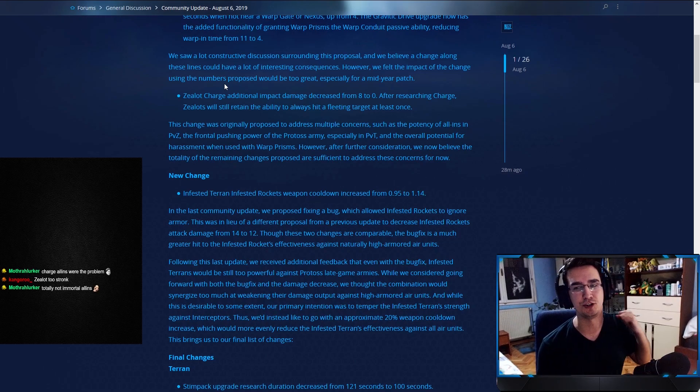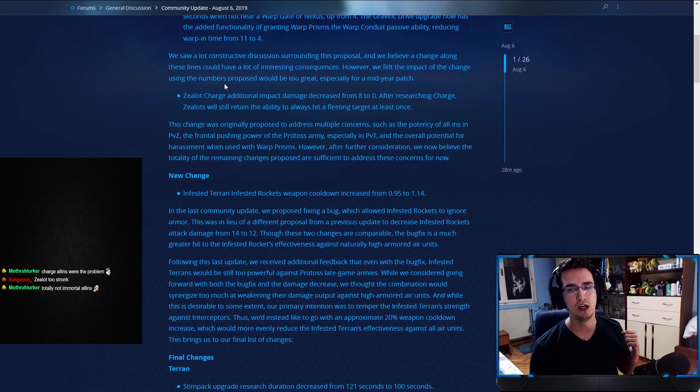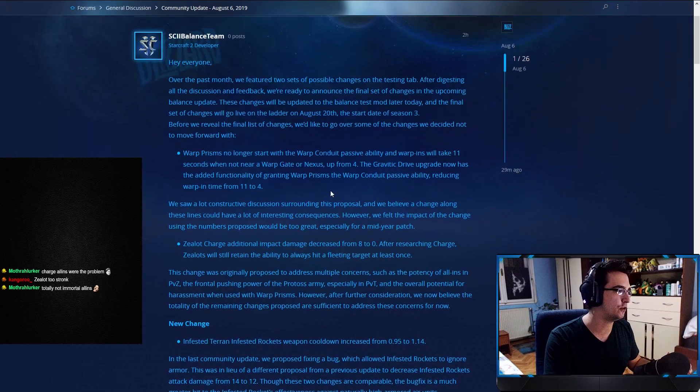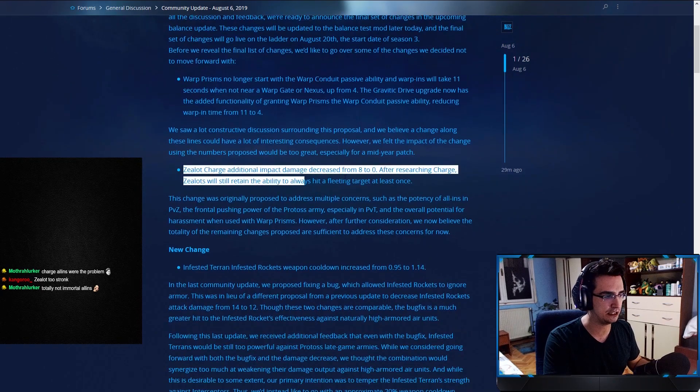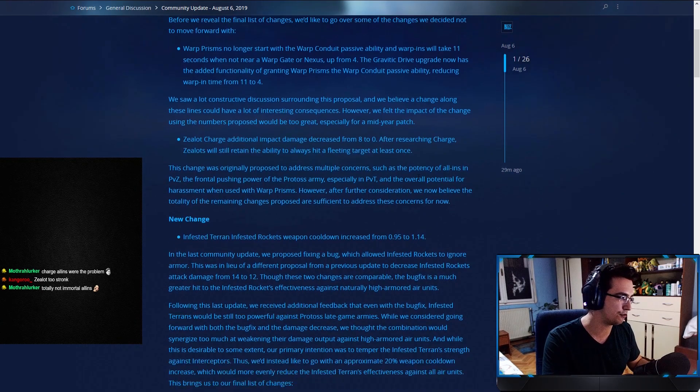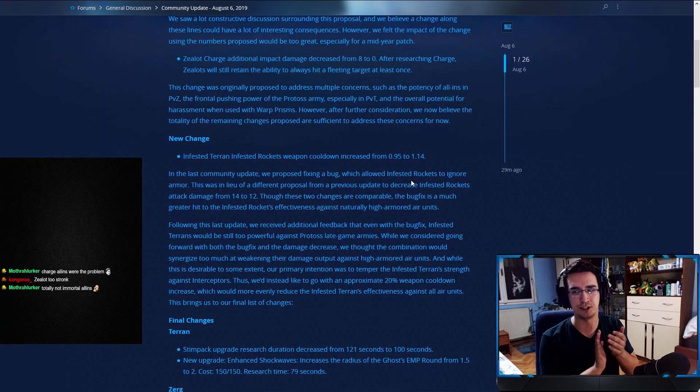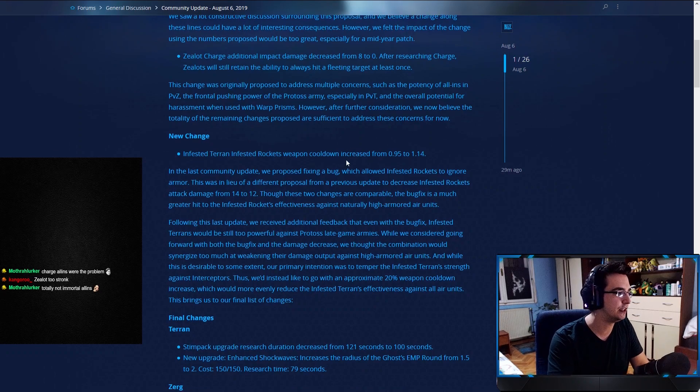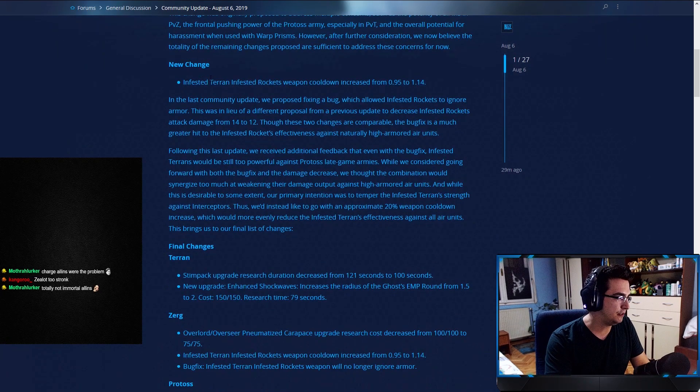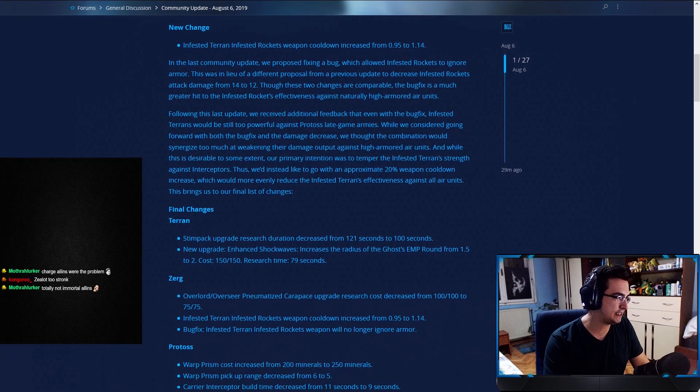This change was originally proposed to address multiple concerns, such as the potency of all-ins in PvZ, the frontal pushing power of the Protoss Army, especially in PvT, and the overall potential for harassment when used with warp prisms. However, after further consideration, we now believe the totality of the remaining changes proposed are sufficient to address these concerns for now. We did it, boys. Two out of two. We were fighting for this change to not go through, and this change to not go through. Very nice. Good job, everyone. You did it. We did it.